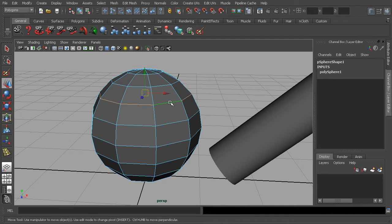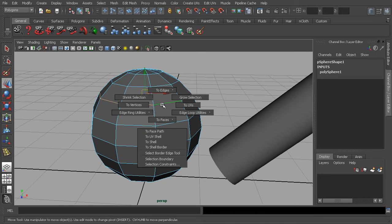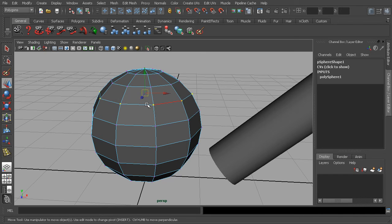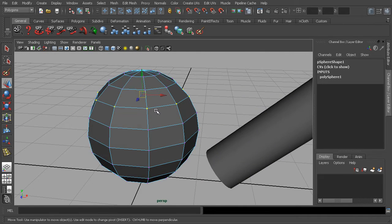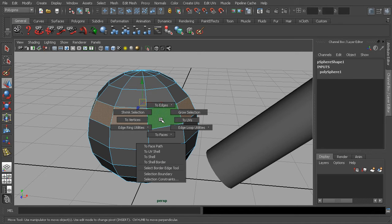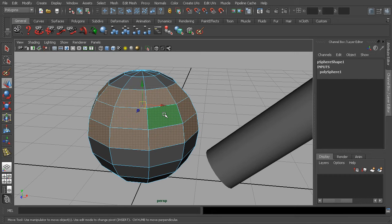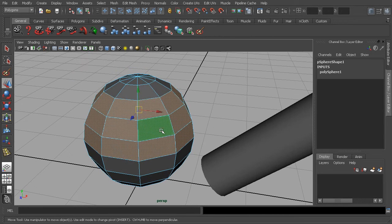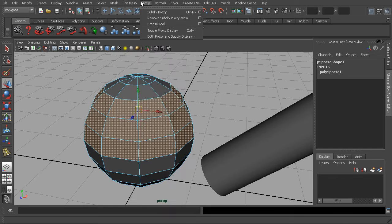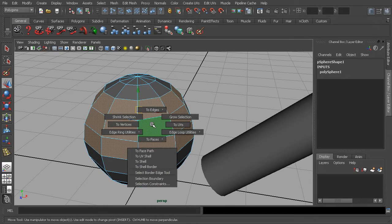If we grab a set of edges, we can once again Control+right-click and convert to vertices, and the previous edge selection is changed to vertices. We can also Control+right-click and choose Grow Selection, which will expand the selection outward from the current row. A lot of these functions exist elsewhere but are hidden among many other menus, so being able to just Control+right-click on a selection is really useful.